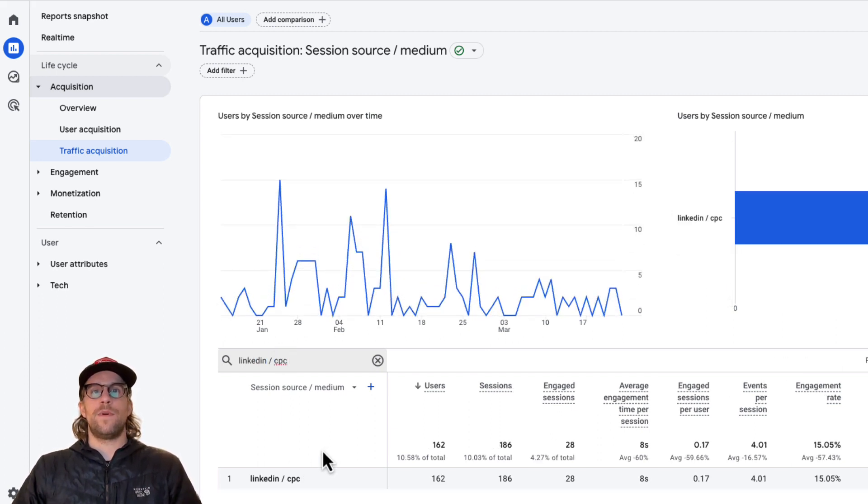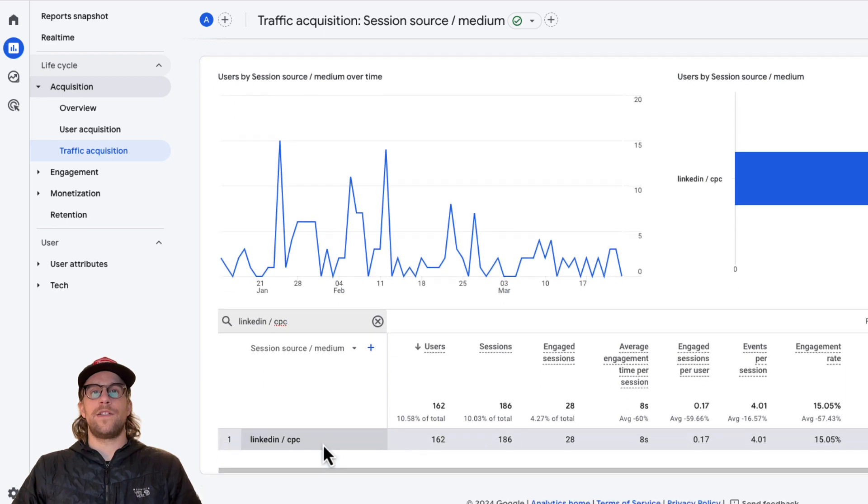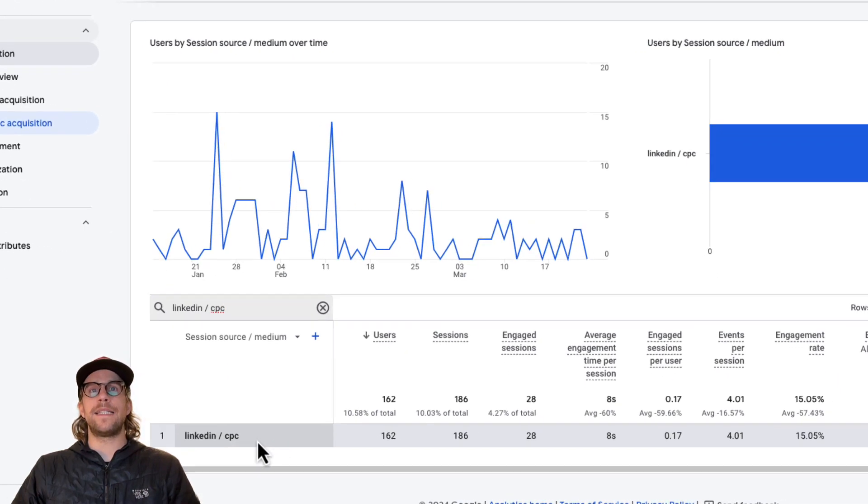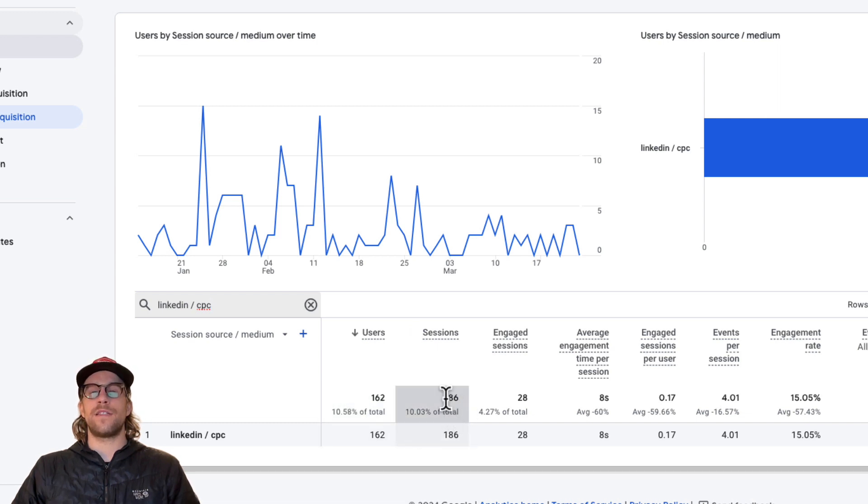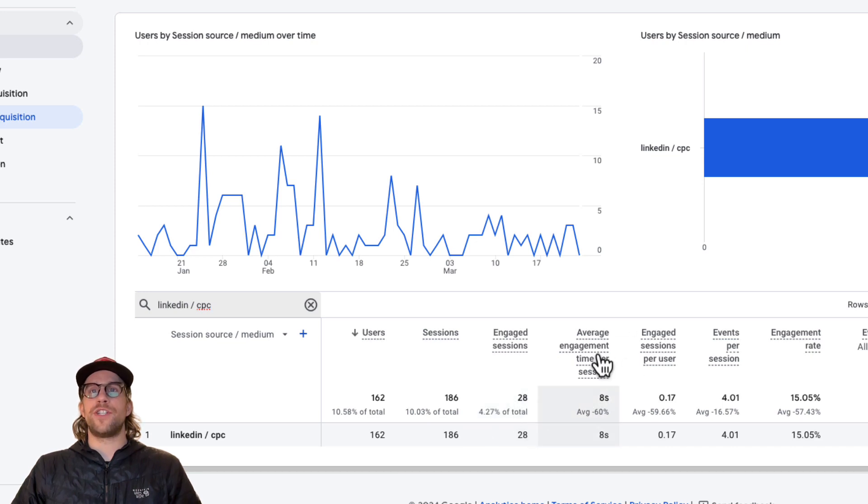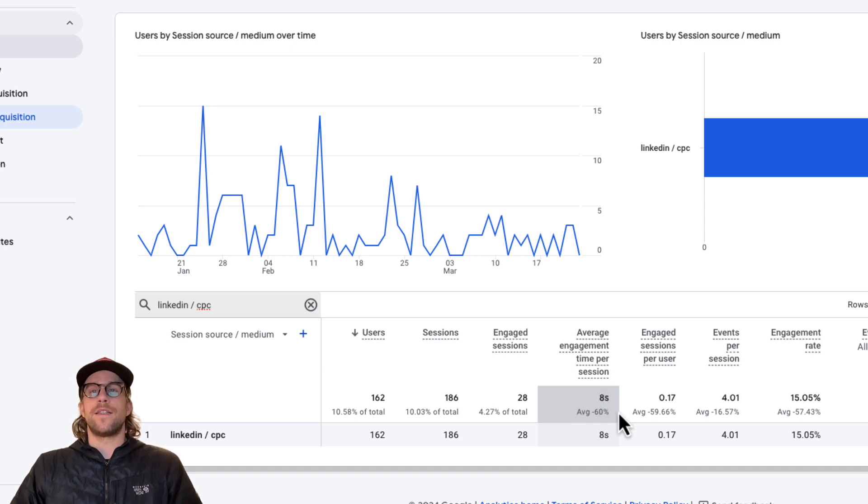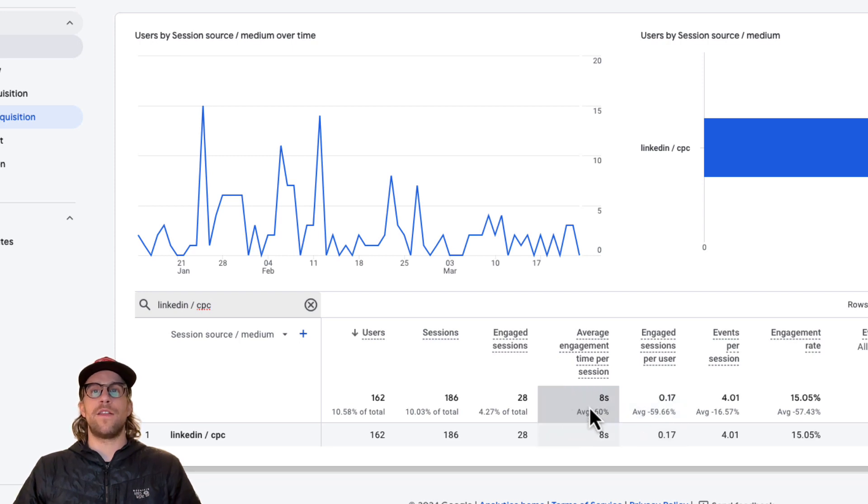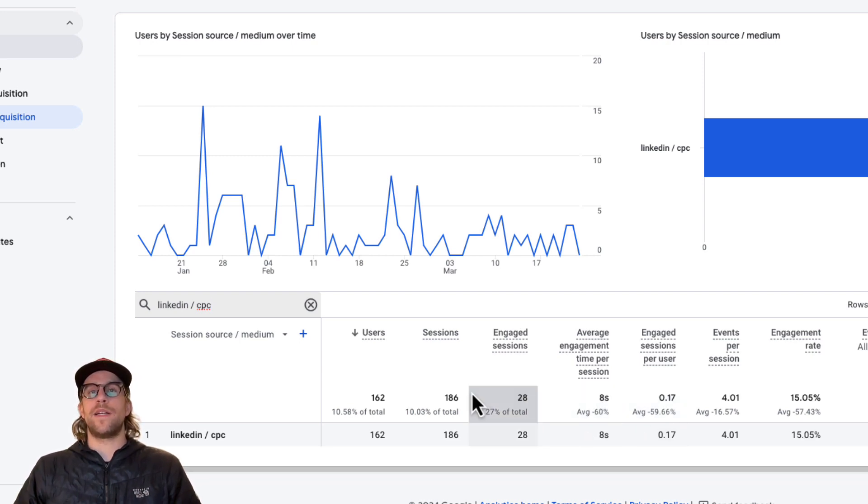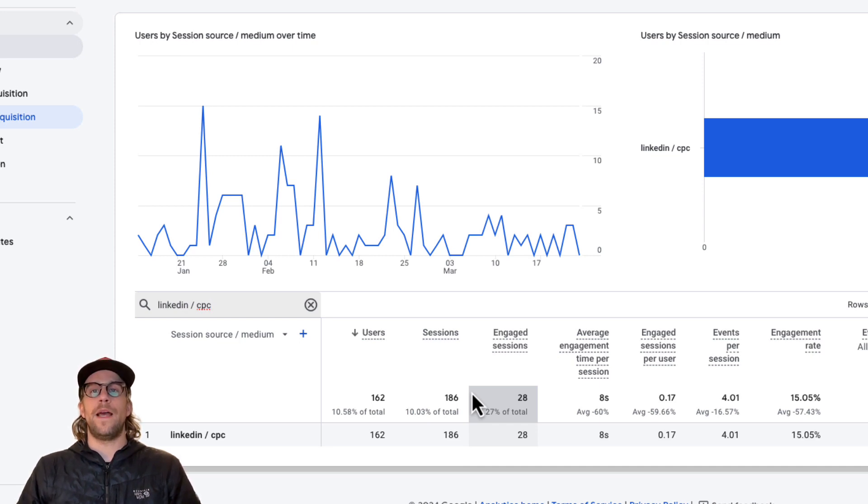So now we're looking at just the metrics for those that came in through paid LinkedIn ads. So we can see there's 162 users, 186 sessions, 28 engaged sessions and the average engagement time per session was eight seconds. So on average after someone clicked an ad and then they landed on the landing page, they're only staying on there for about eight seconds. And compared to some other channels, that's pretty low. Organic is a lot higher. Some other paid sources like Google search is higher.